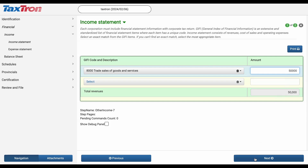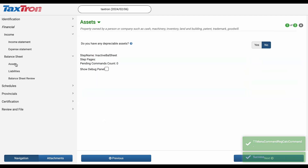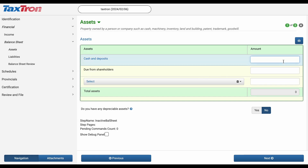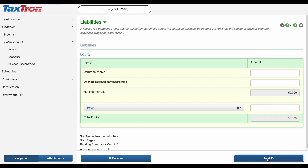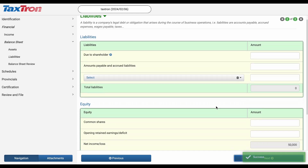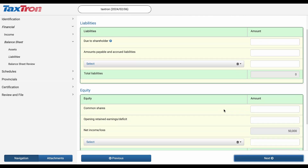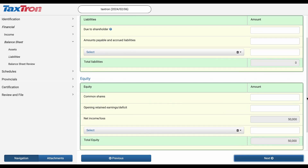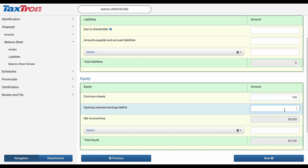Proceed to the balance sheet section accessible from the left navigation bar. Navigate to Assets and input the amount of $2,500 for cash and deposits. Once done, click Next and you'll be directed to the Liabilities page. Under the Equity section, locate Common Shares and report $100. Additionally, input the opening retained earnings of $5,600.